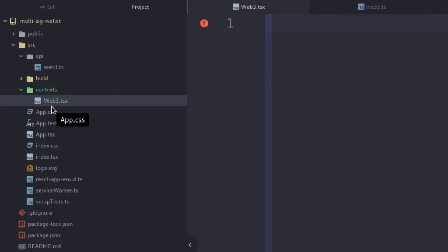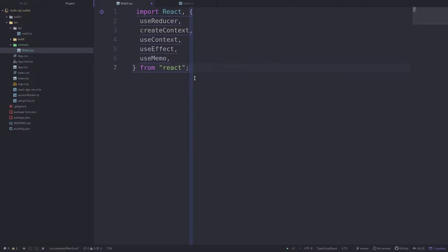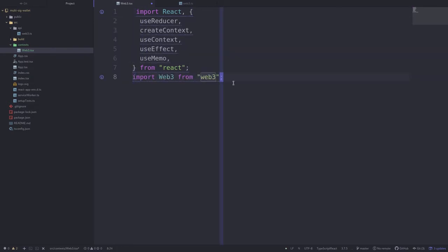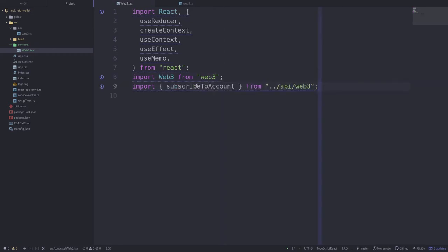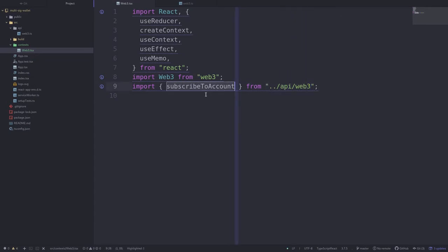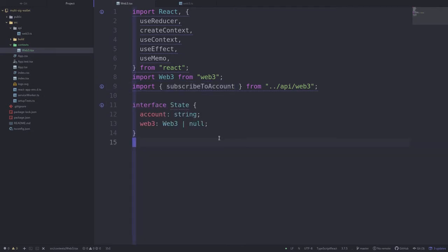It's important to note that this file extension is .tsx, not .ts, and for all React components you'll have to use the extension .tsx. Inside web3.tsx we'll first import some functions from React — I'll explain what these are used for as we go along. We're also going to need web3, and lastly we're going to need a subscribeToAccount function from the API web3 file, which is the function we wrote to monitor the current account of MetaMask.